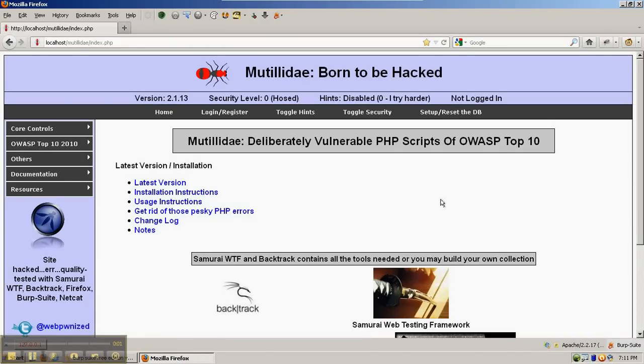Due to a request, we're going to look at how to view HTTP headers for requests and responses using common tools that can be put into Firefox and also one standalone tool.